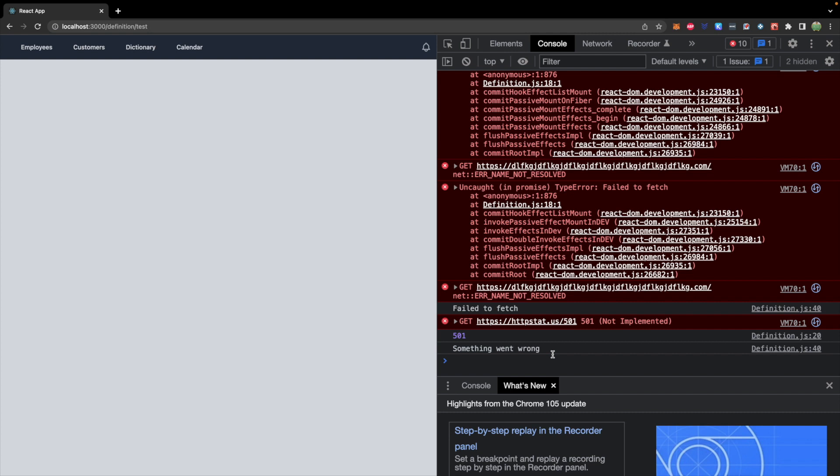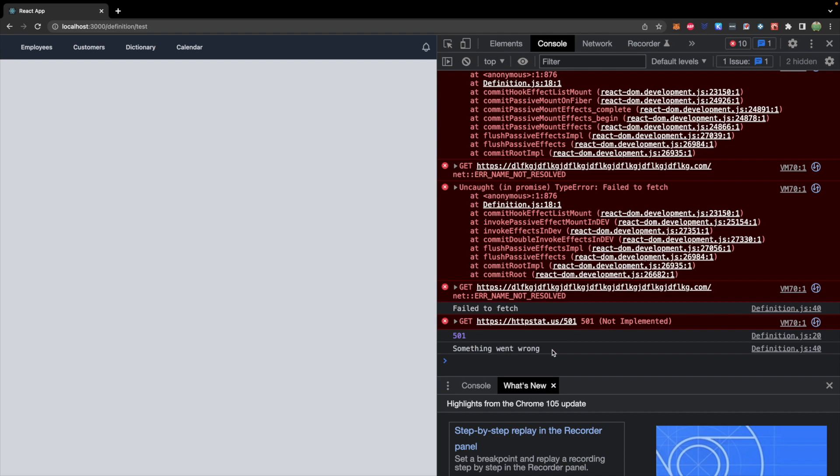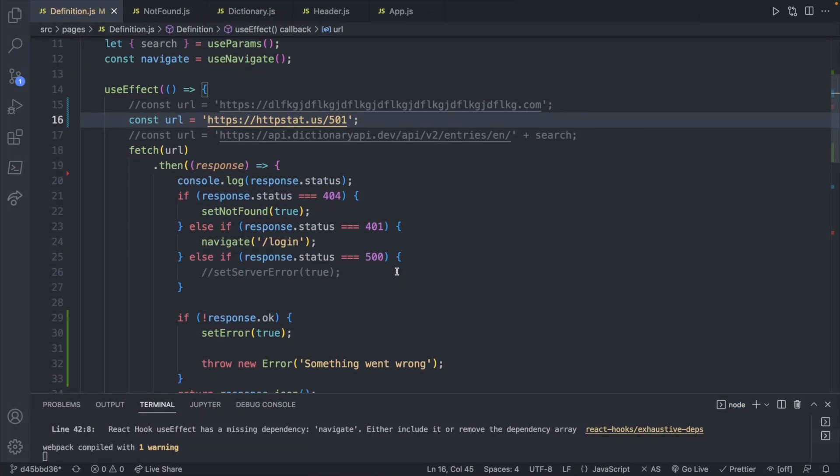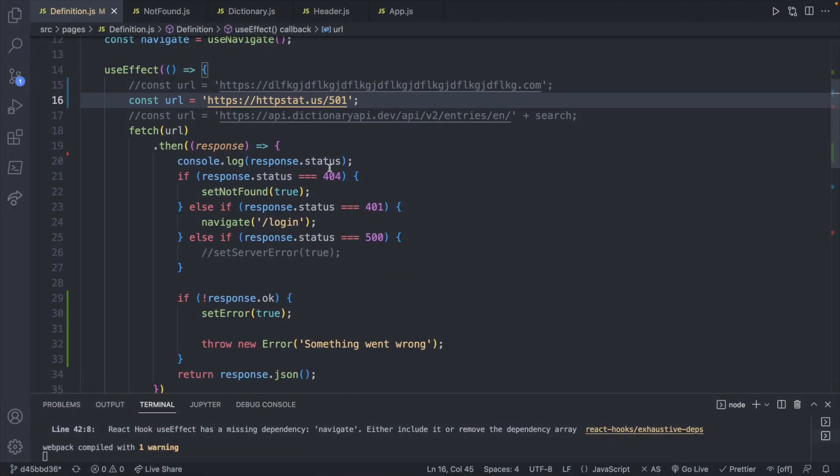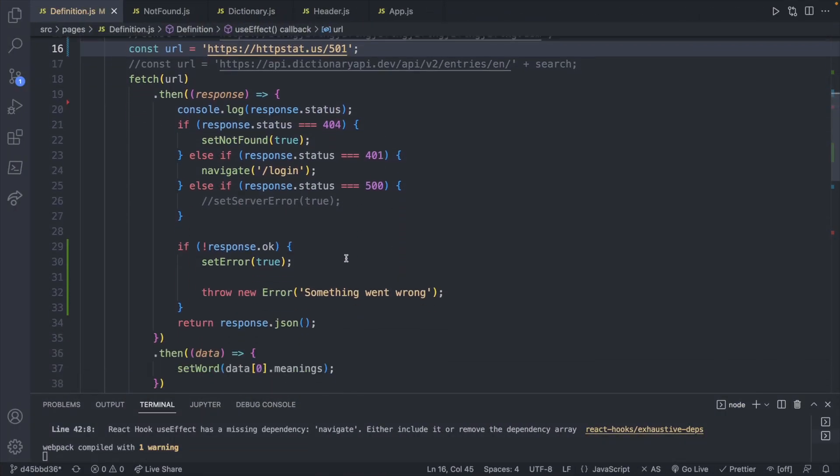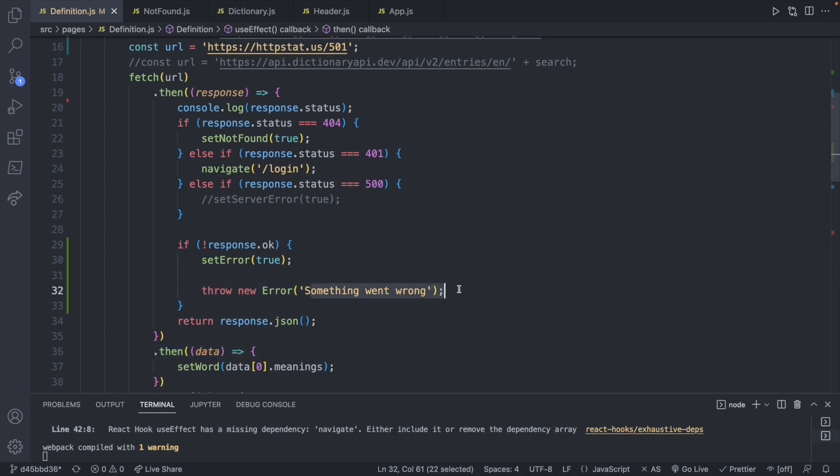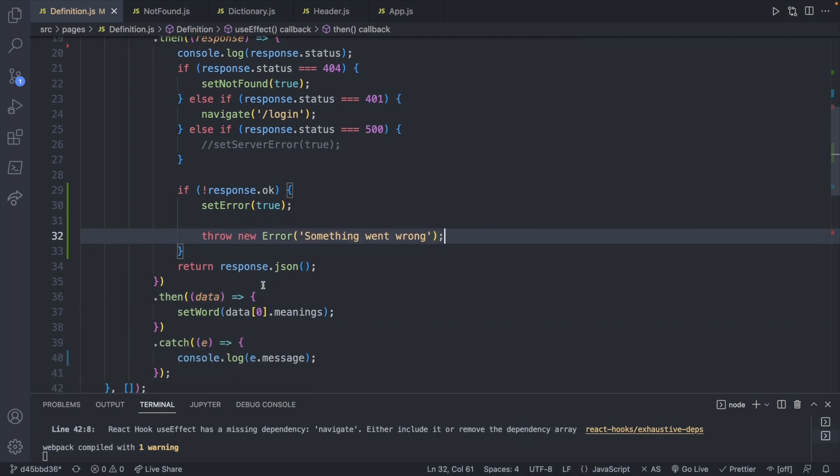which is basically a way to say that, hey, we noticed something went wrong, but we don't have a case for that situation. So we just have a general error saying something went wrong. And what we can do is show something on the page.